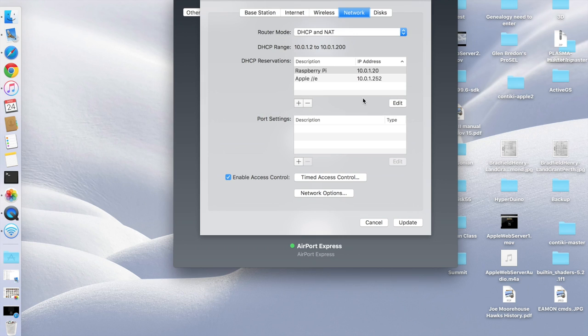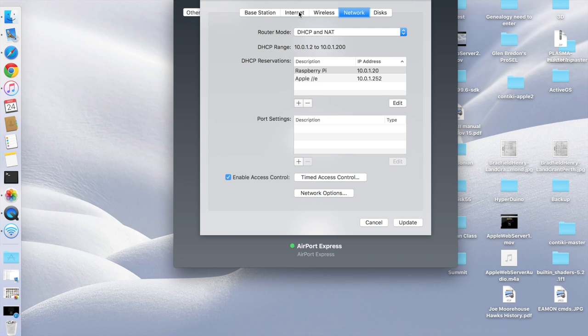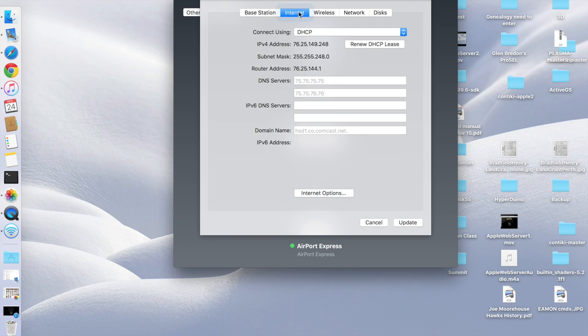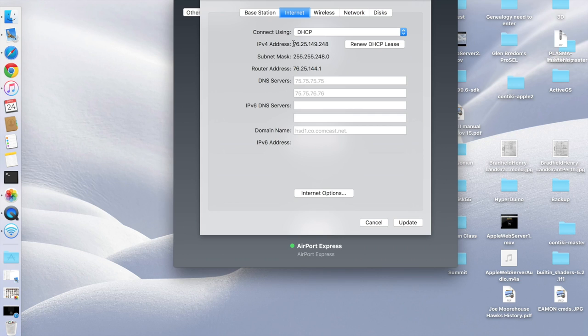Okay, now I've exposed the default host at 10-0-1-2-5-2. So if I go back over to the Internet tab, you can see here that this is my IP address that my ISP has assigned to me. And so now if anyone goes to this IP address, they'll actually get redirected to that 10-0-1-2-5-2, which is going to be my Apple II web server.